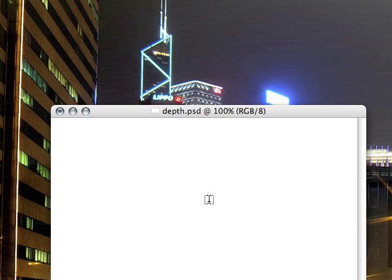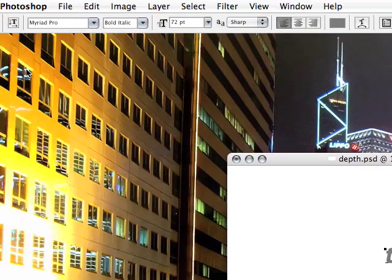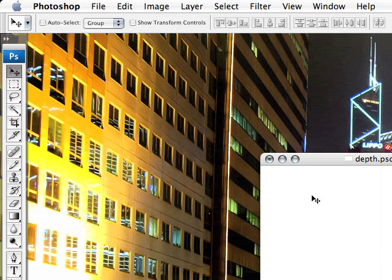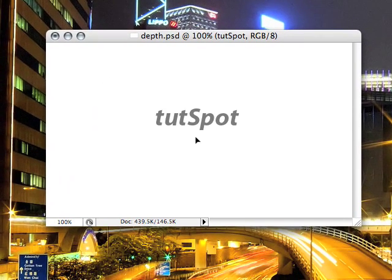The first step is to select the text tool and we'll create a text of Tootspot. Go back to the move tool and move it to the center.